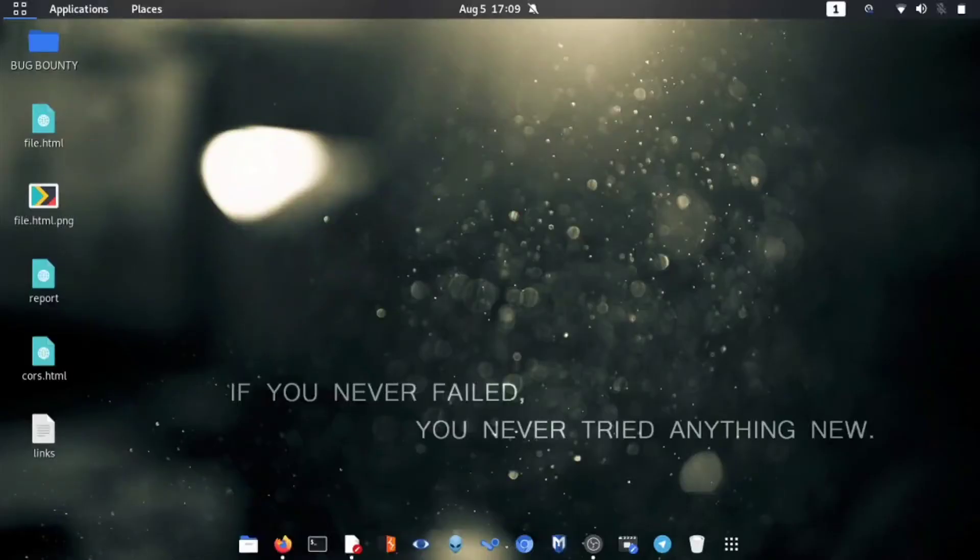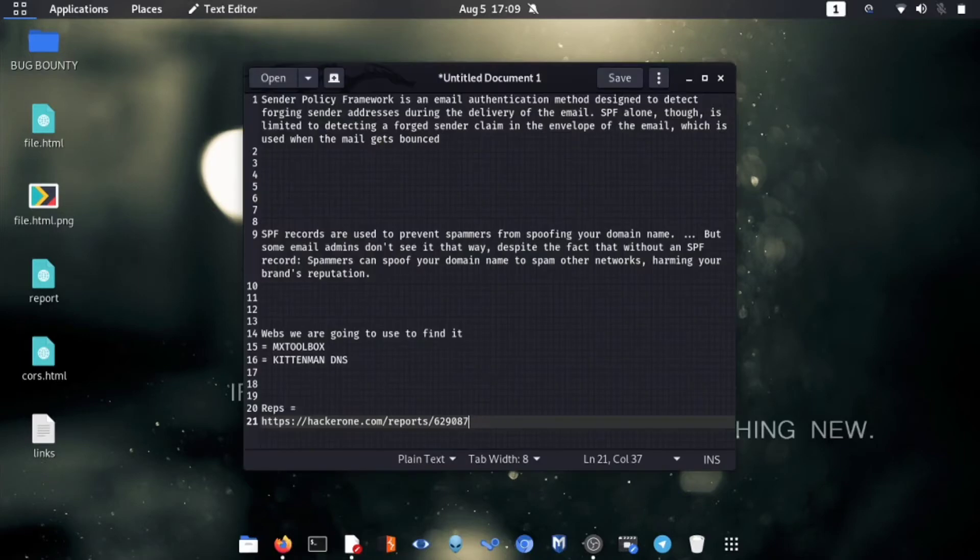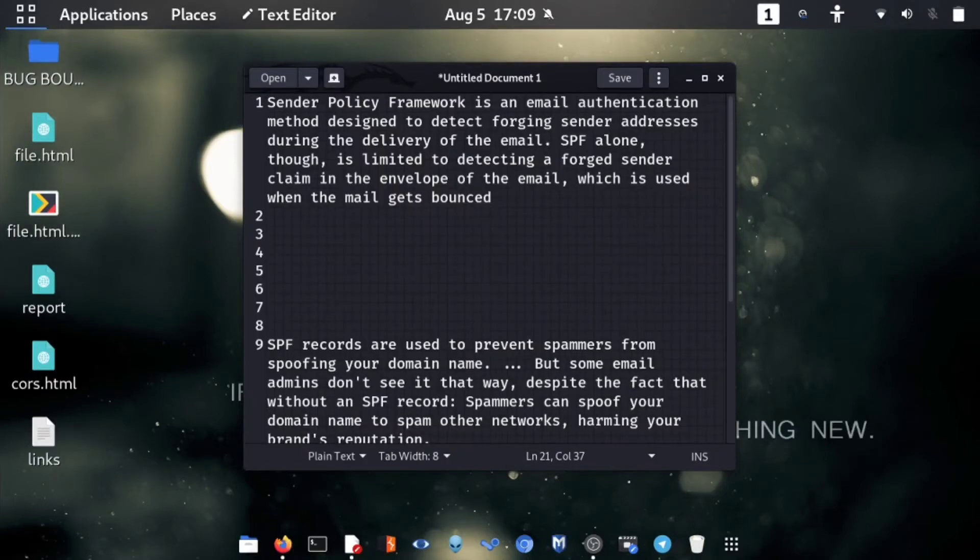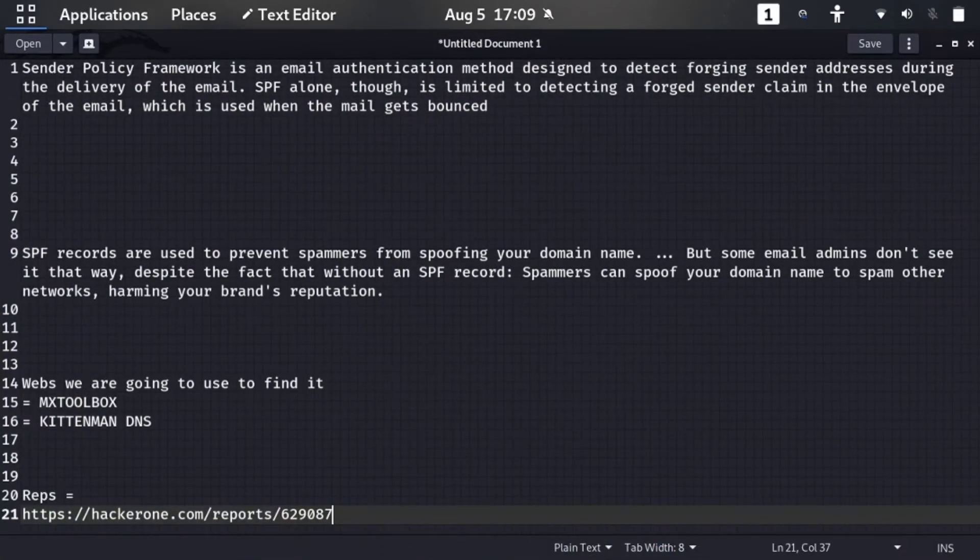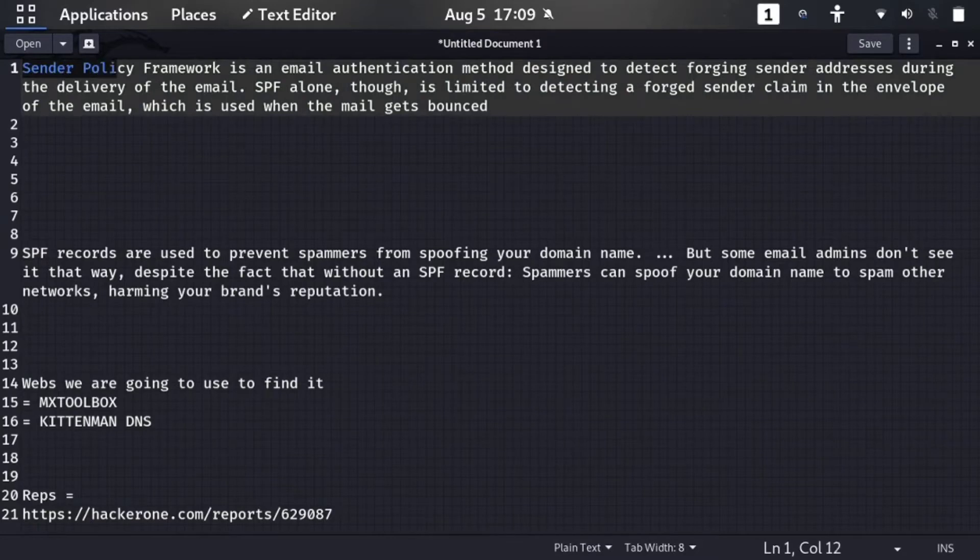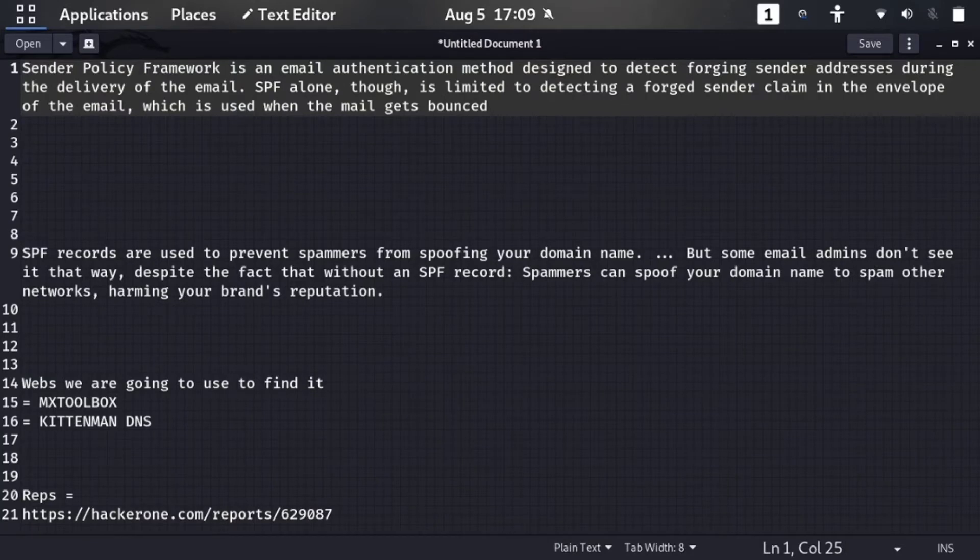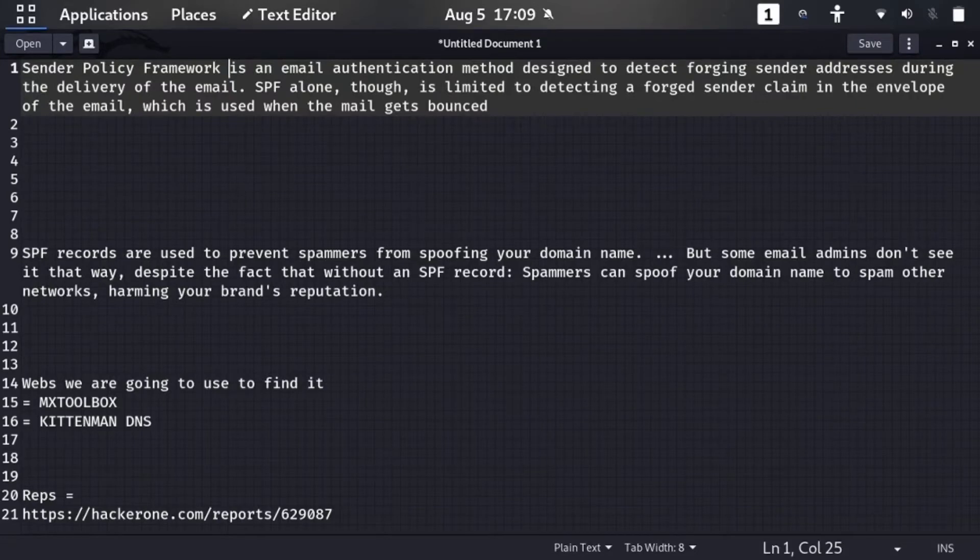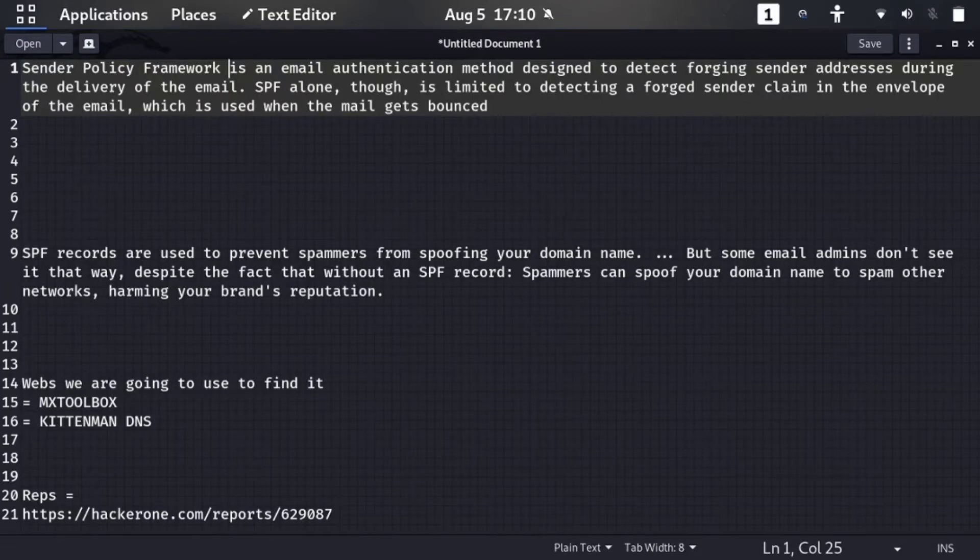As you can see, here we are on our computer screen. So first of all, let me start with what is SPF record. Let me zoom the words. Here you can see that SPF record, which is Sender Policy Framework, is an email authentication method designed to detect forging sender addresses during the delivery of the email. SPF alone is limited to detecting a forged sender claim in the envelope of the email, which is used when the mail gets bounced.